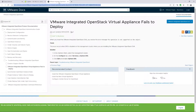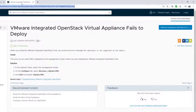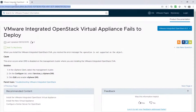And if you are new in OpenStack, this error occurs when DRS is disabled on the management cluster where you are installing the VMware integrated OpenStack virtual appliance.